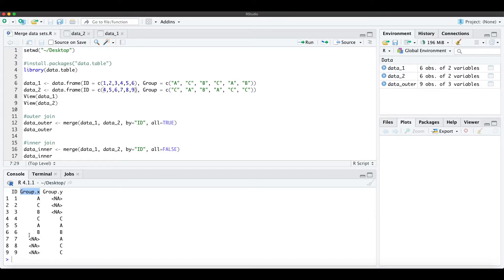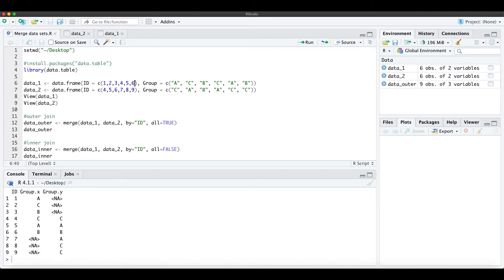For group x, which is the first data frame, we don't have information on 7, 8, and 9. As you can see, the first data frame ends with ID6.